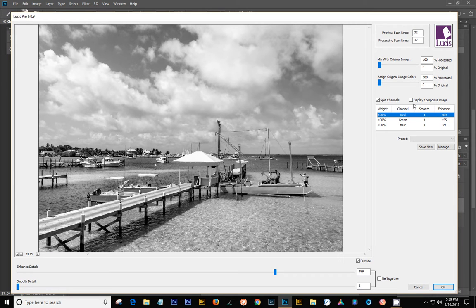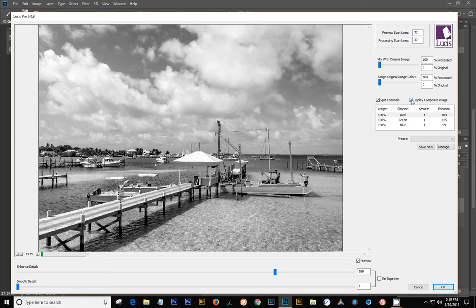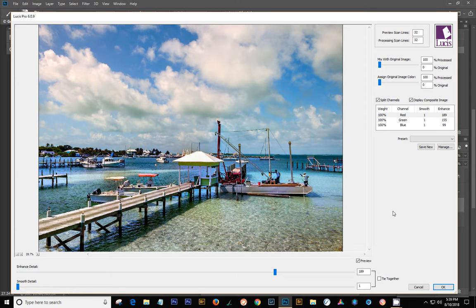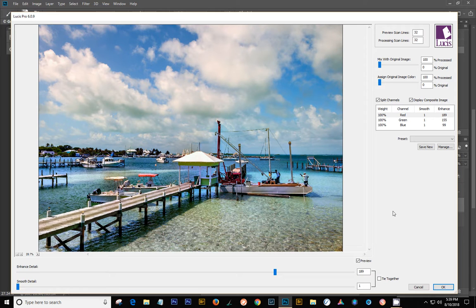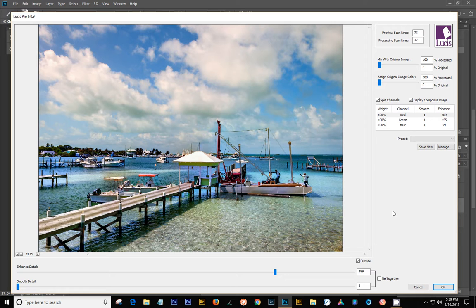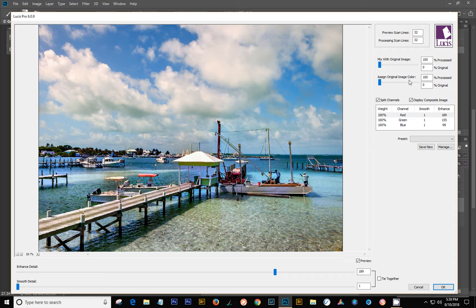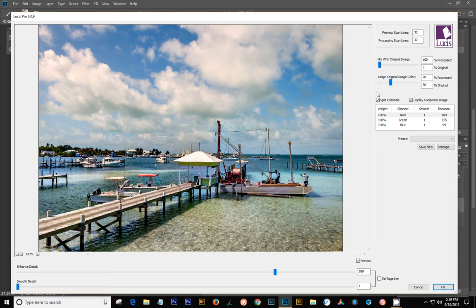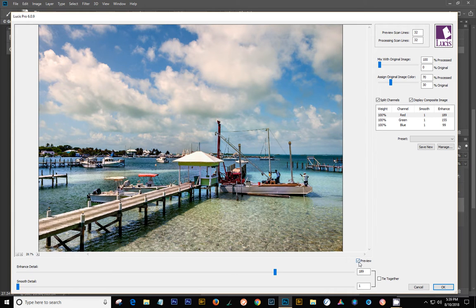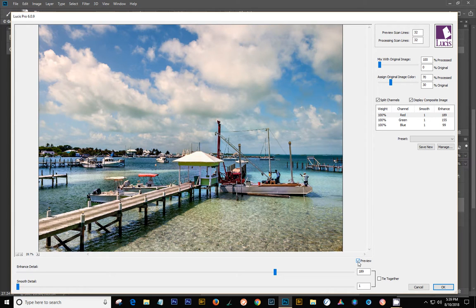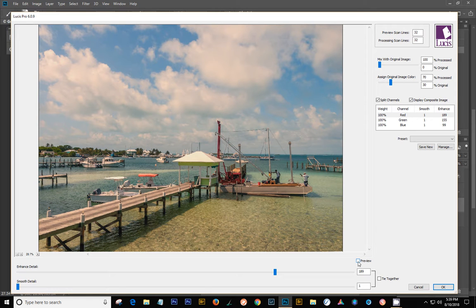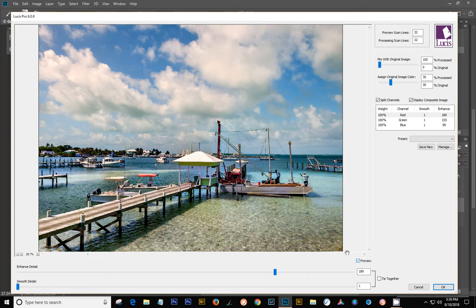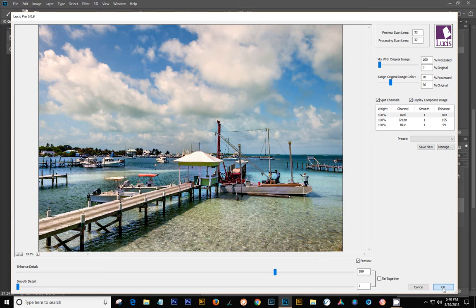Now to see what it looks like, we're going to check that display composite image back on again. And it's kind of a wild blue, which sometimes it looks really good when you do this. But I find that's always a little bit over the top. So what you can do is there's a slider here that's called Assign Original Image Color. And you can just adjust it back and forth, and I think I had it like around 70 and 30 or something. And that is all I did on that one. And you can see there's a preview button here, so you can turn it on and off. That's quite a change. So that is exactly all I did on this particular layer in Lucis Pro.